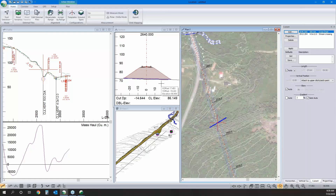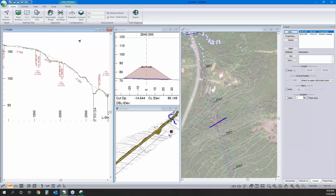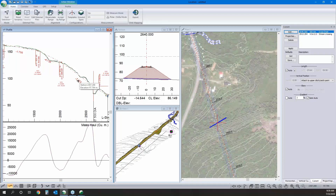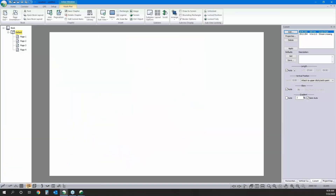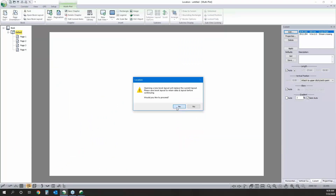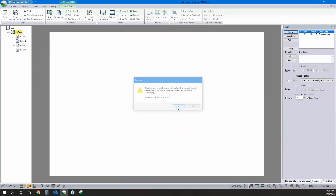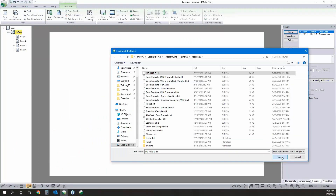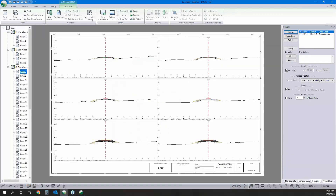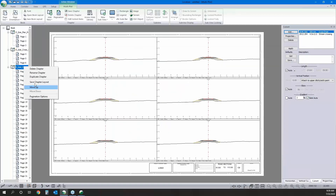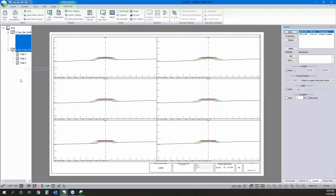We could add a few more culverts, but for the sake of avoiding repetition, we'll jump to our multi-plot. I'm happy with the design. In multi-plot, as introduced, we can really streamline the process to get that output sheet. I'll open the book layout and use the book layout I want.